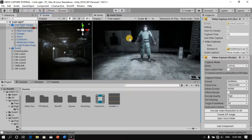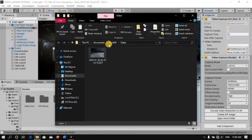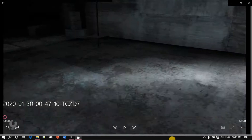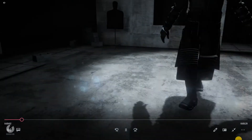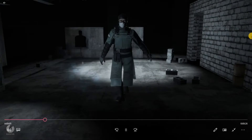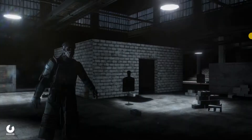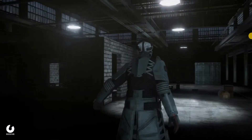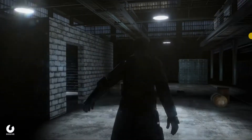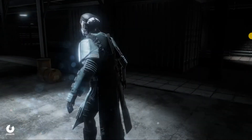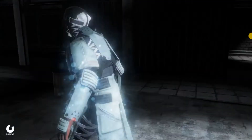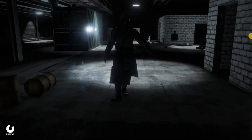Now that the recording is done, scroll down to Video Capture and click Open Save Folder. Click on your video and there's the clip we just recorded. That's pretty much it for this video — that's how you record cutscenes in Unity. I hope you found this helpful. If you did, leave a like, subscribe, comment down below, and thanks for watching.